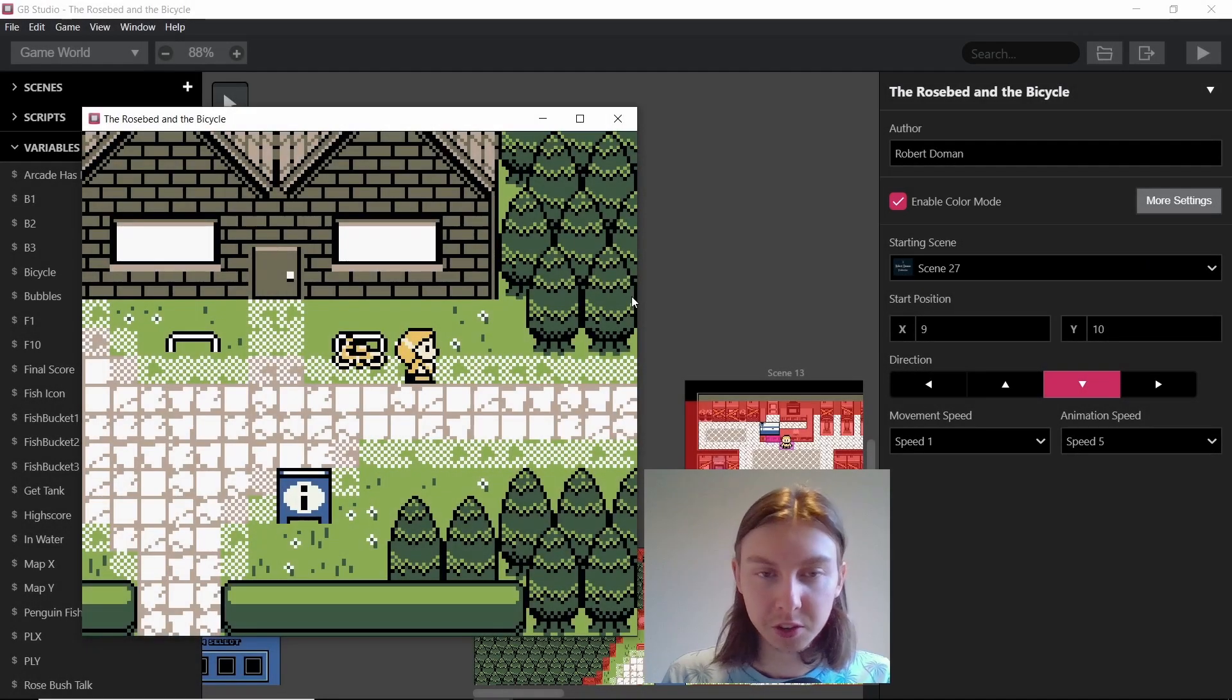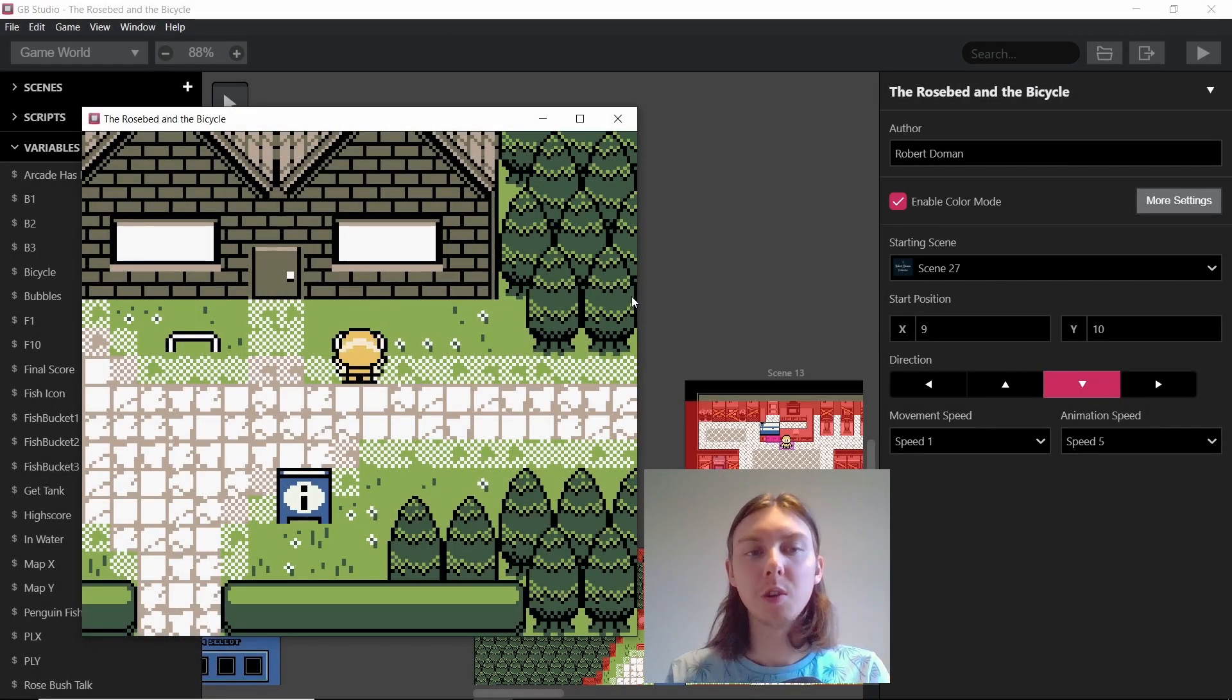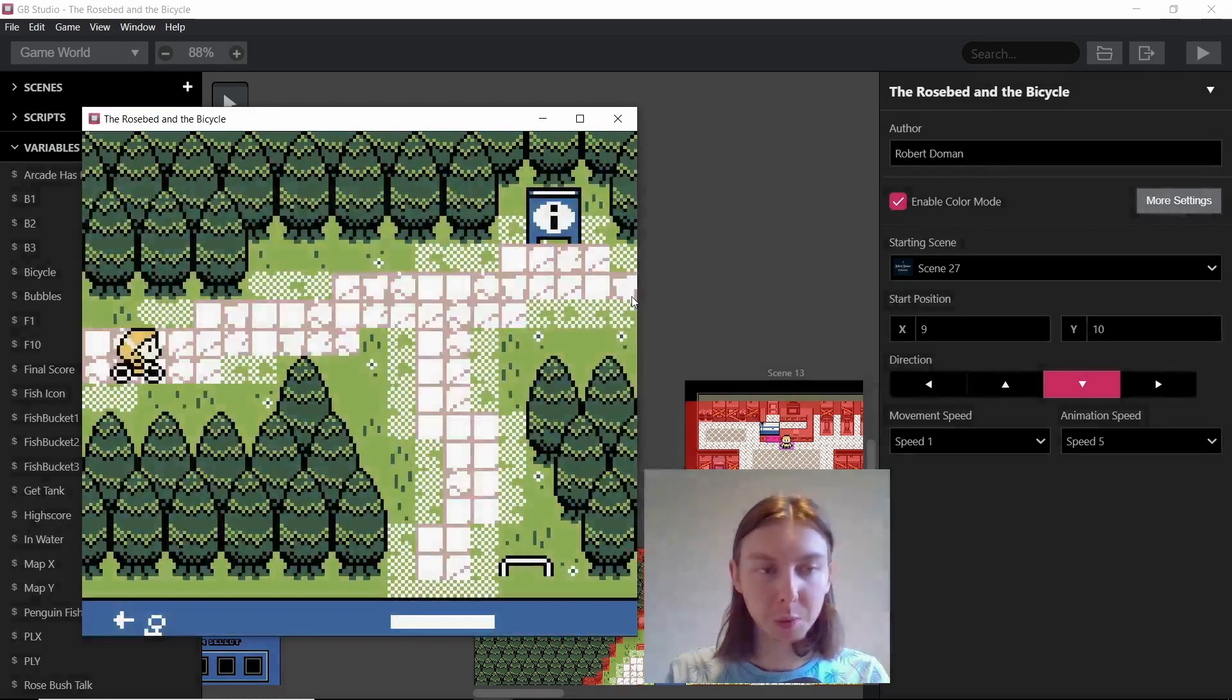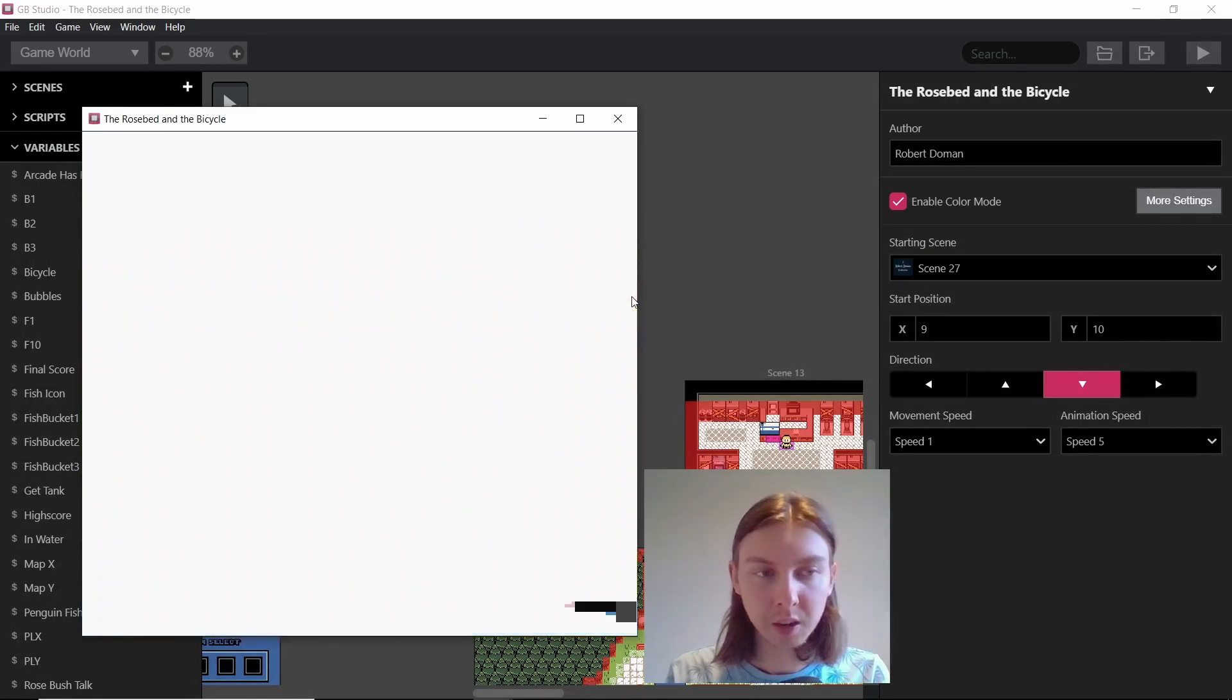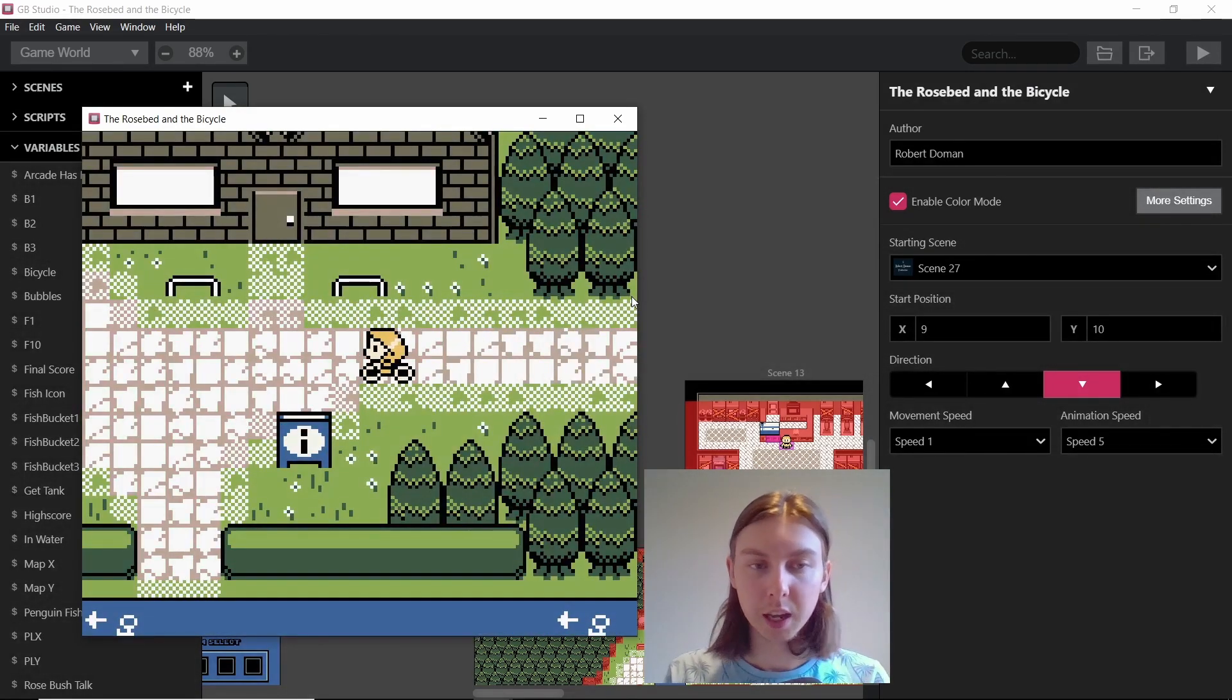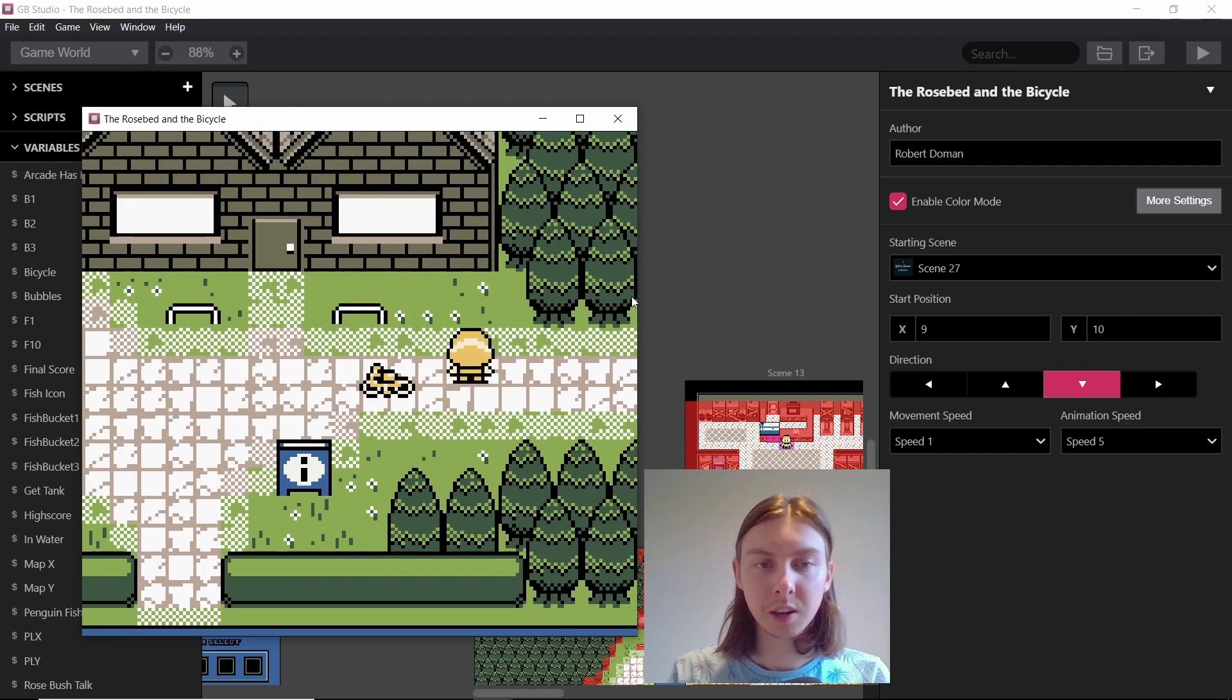Welcome back to another GB Studio tutorial. My name is Robert and in this video I'm going to be showing you how to create object permanence between scenes or make it look like there's object permanence between scenes.